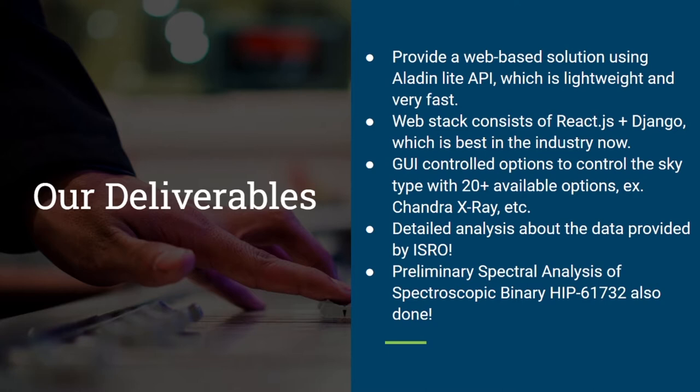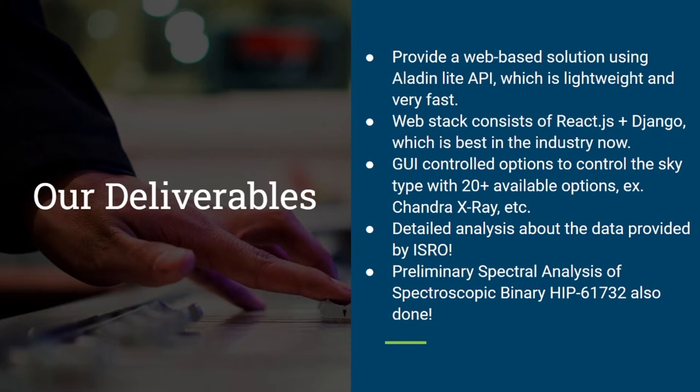We have also performed a detailed analysis of the data provided to us by ISRO and we are also carrying out the preliminary spectral analysis of the spectroscopic binary HIP 61732 for you.